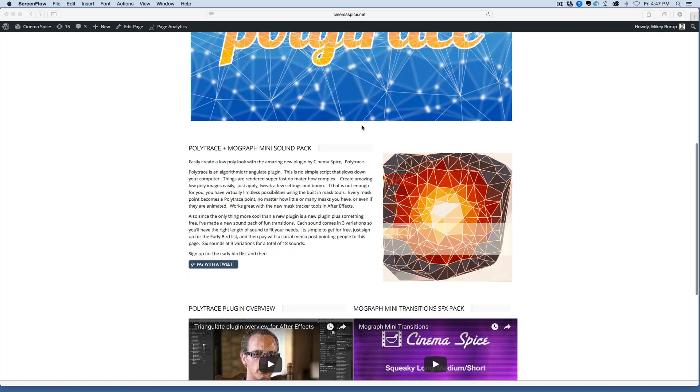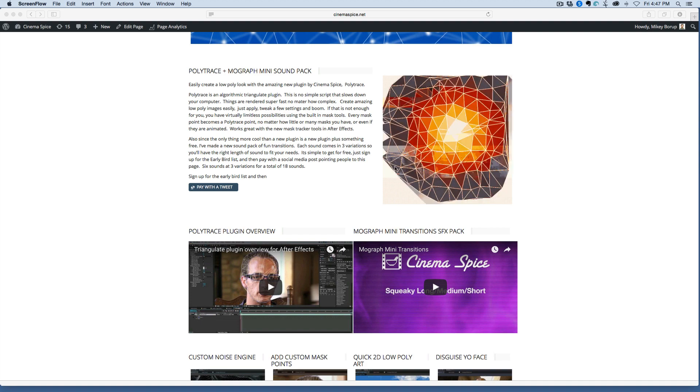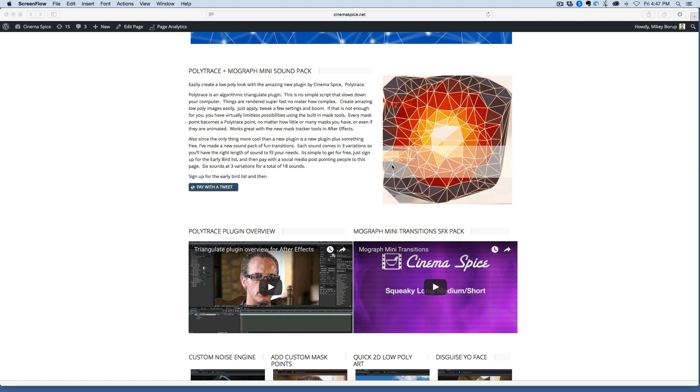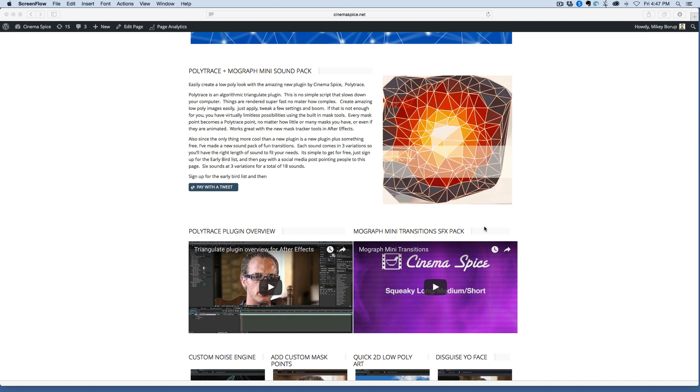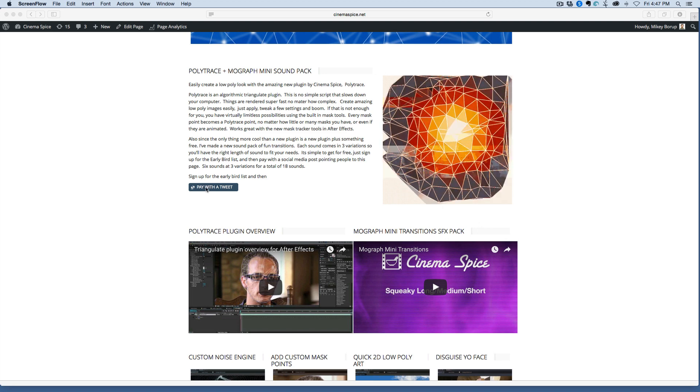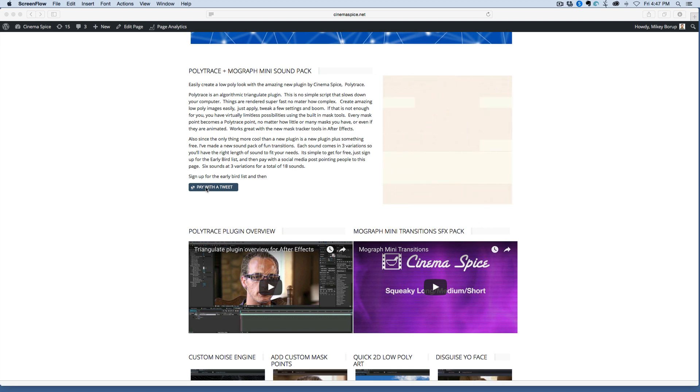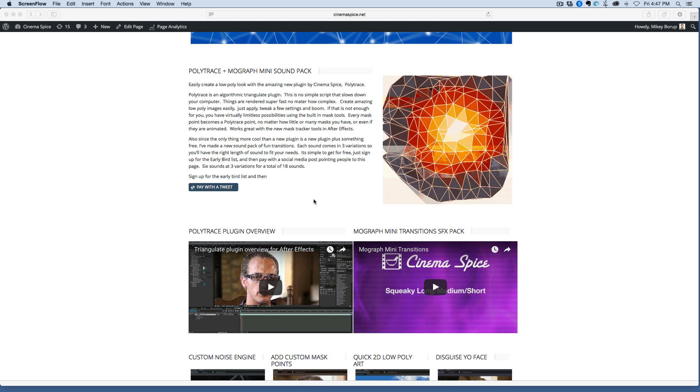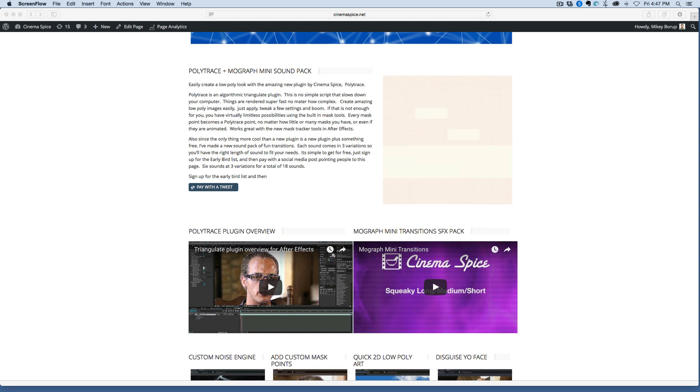But what I wanted to talk about, which I didn't really talk about a lot in the last video, is this transition sound effects pack that I'm giving out for free. You just pay with a tweet to help promote Polytrace, and it's 18 different sounds.